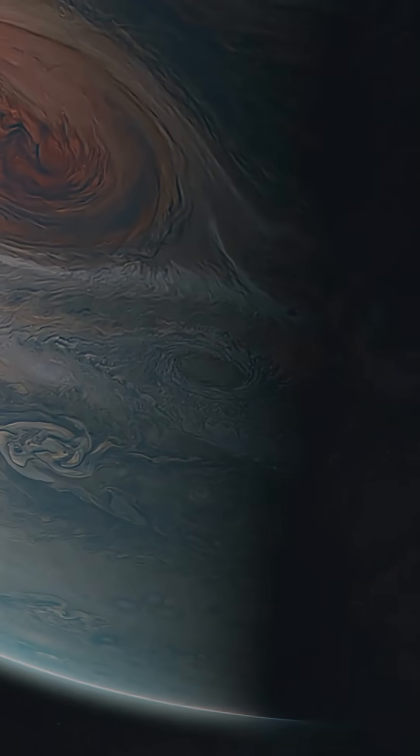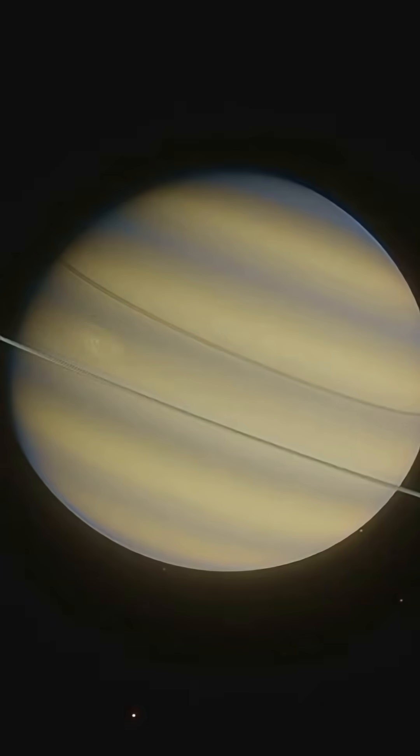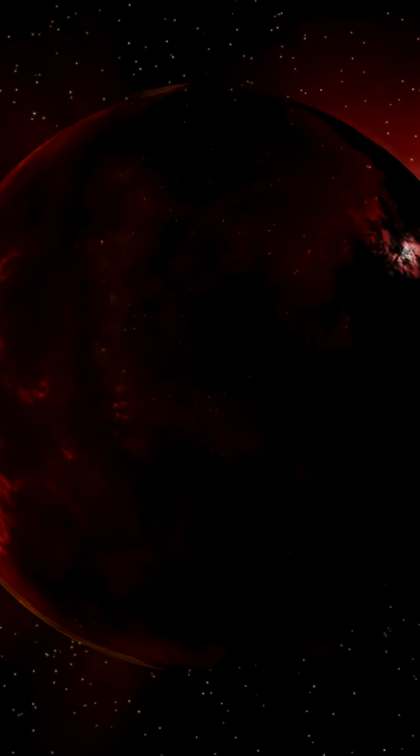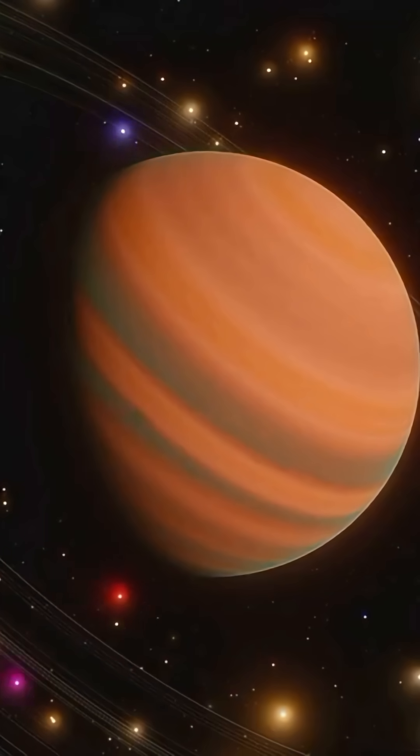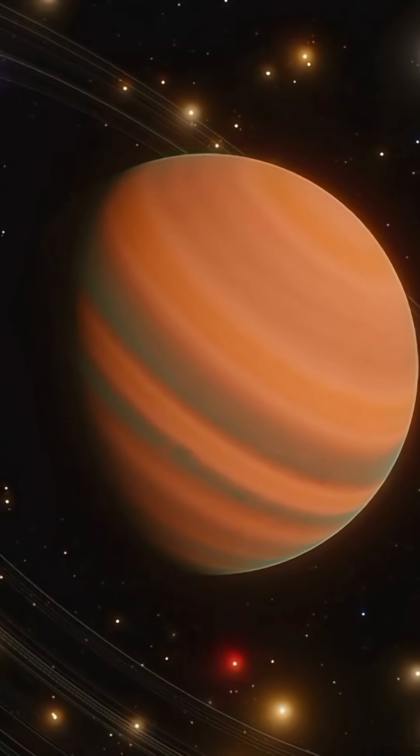Picture fiery gas swirls, shock fronts, auroras the size of continents. And yet, there's beauty in the physics.